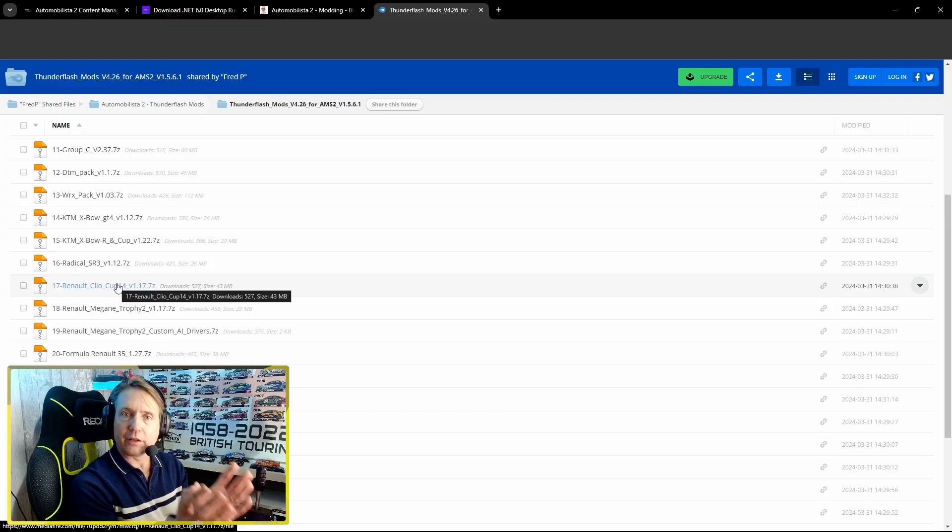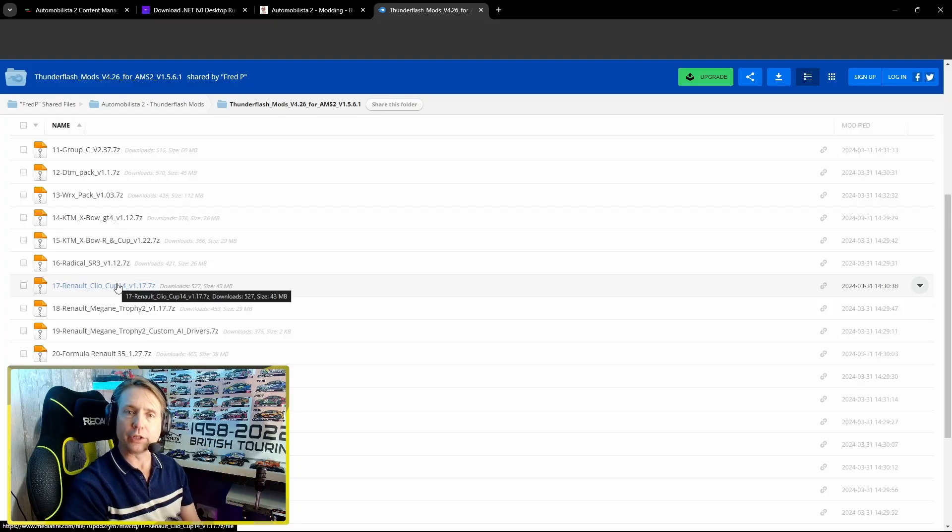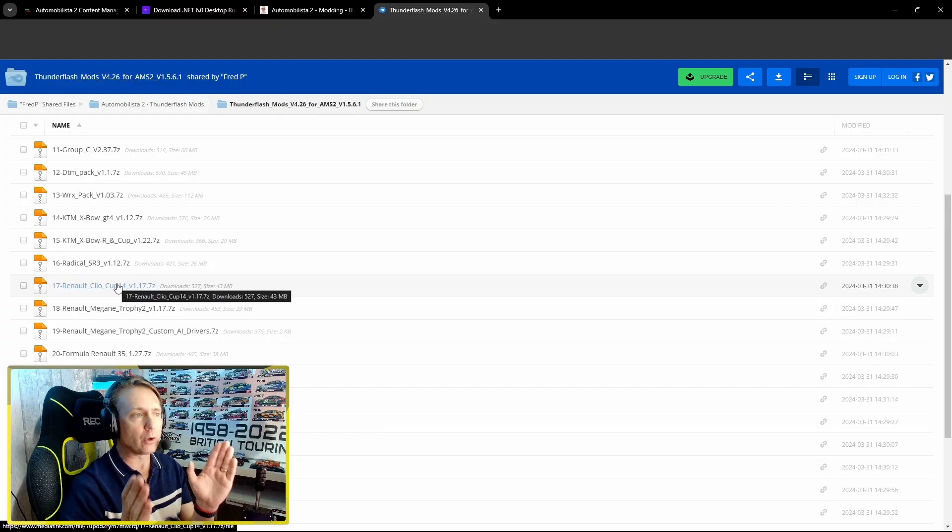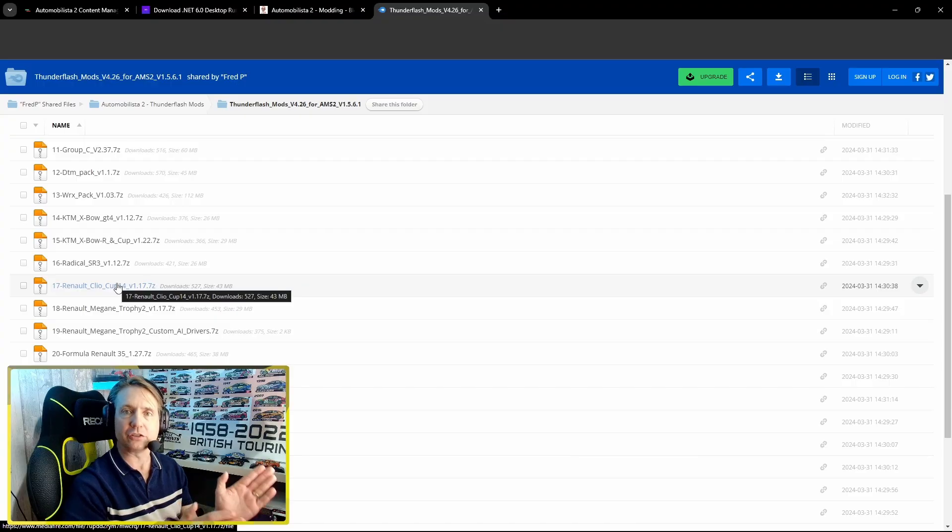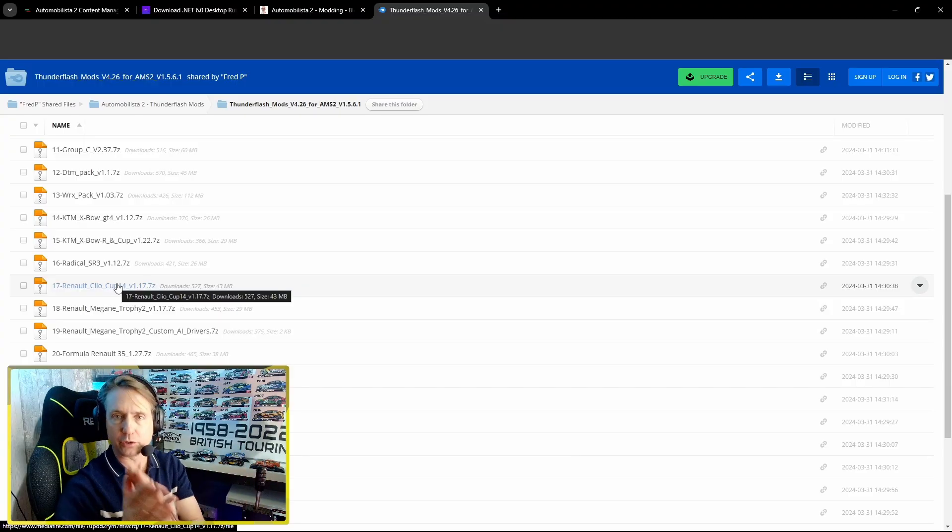That's all the software sorted. Now we're going to install the app and I'm going to show you how quick and easy it is to transfer that into AMS2.